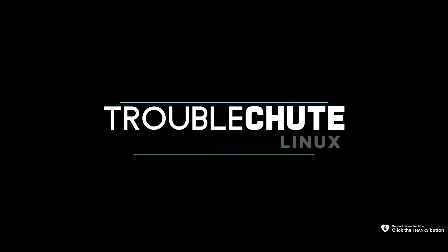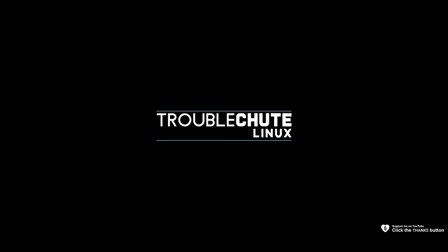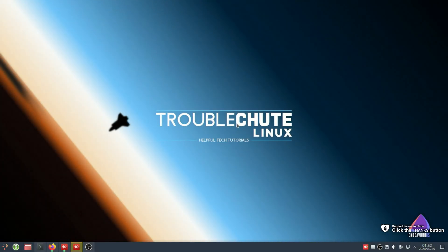What's up? I'm Troubleshoot. In this quick video, I'll be showing you how you can install different themes for Plasma KDE, whether you're using Arch, Endeavor OS, or some other kind of Linux distro that uses Plasma.